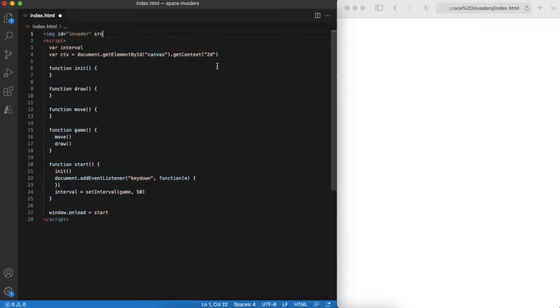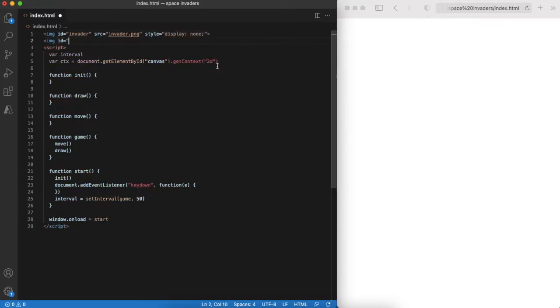In advance I found a couple of images on the internet for game objects, an invader and a player's cannon.